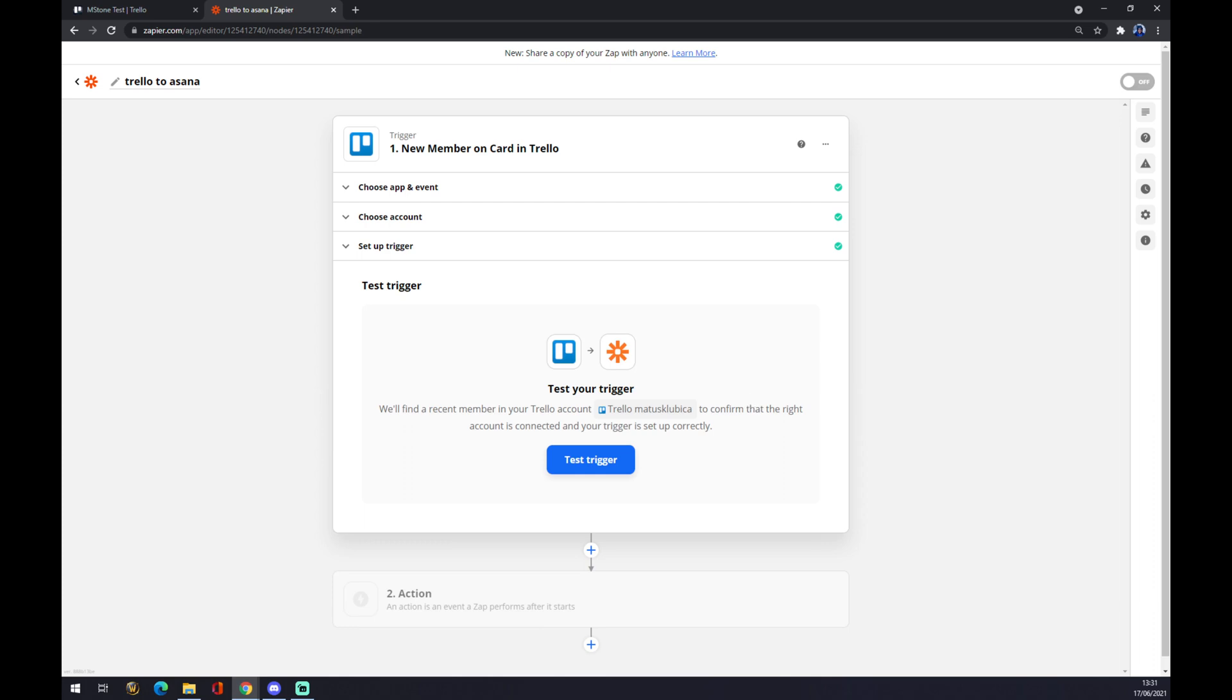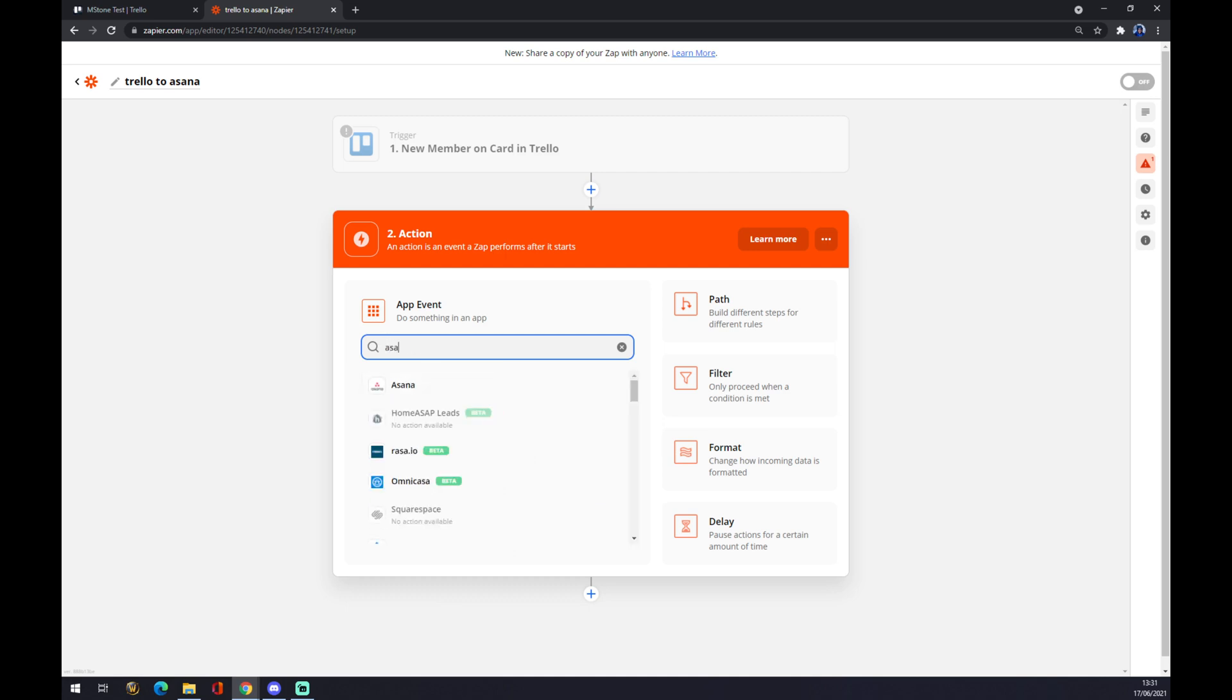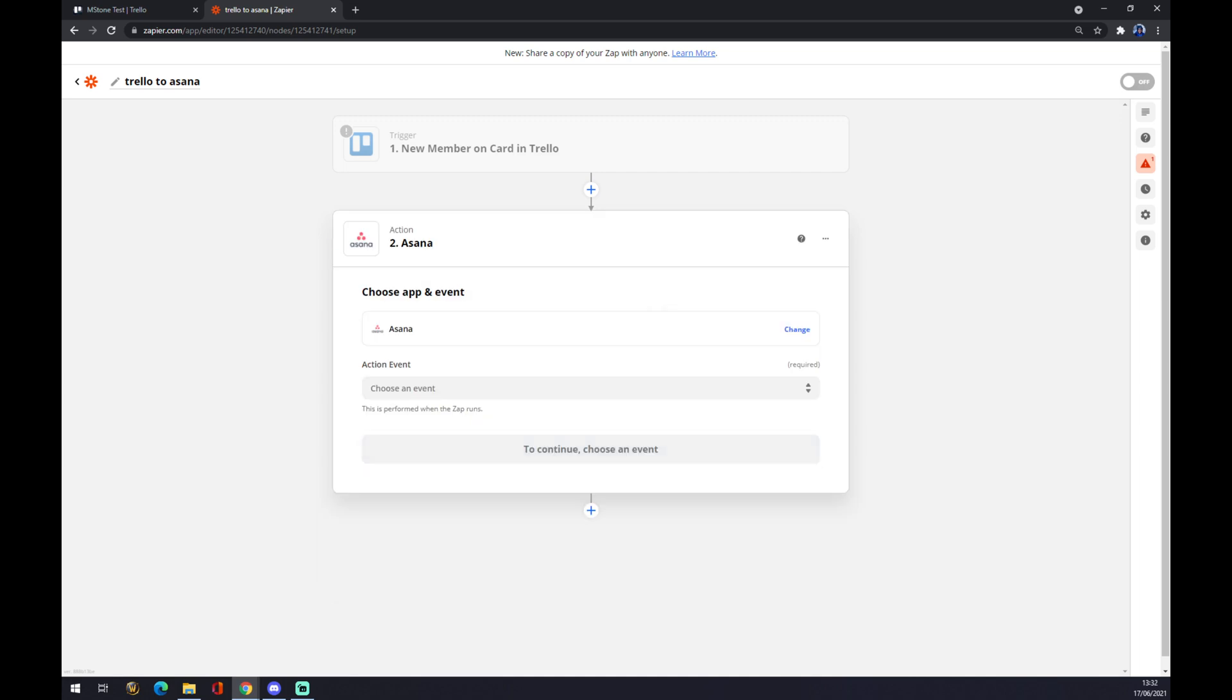Second one is an action. The action is actually the other way of integration. So it's Asana. You can see it's right here, or we can just use the search engine.